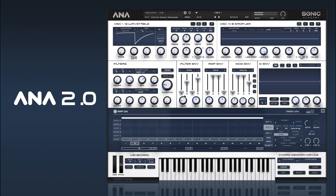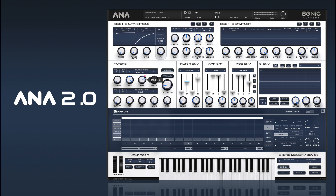Bring the curve down, put it in analog mode. Already getting some nice acidy stuff.